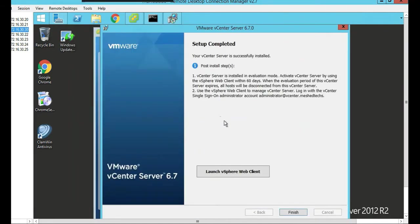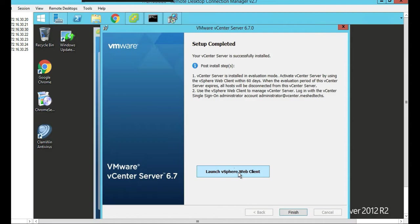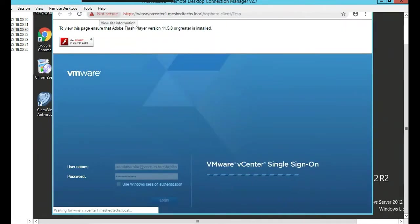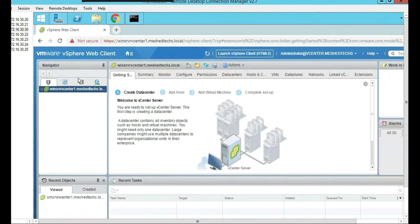Our vCenter is successfully completed. Let's launch the vCenter. So here's the single sign-on, you see this right here. The account is administrator at vCenter.meshtex. That's what you log in with, with the password that you put in. So we're going to launch vSphere client and click Finish.